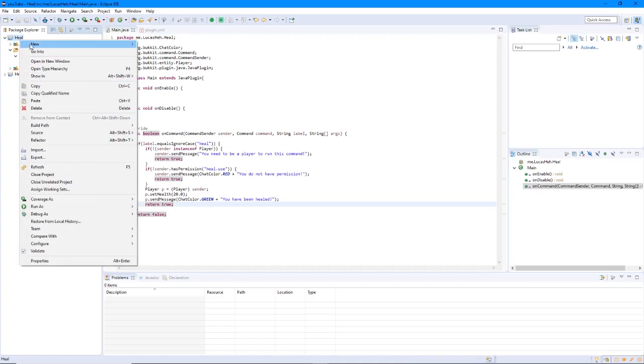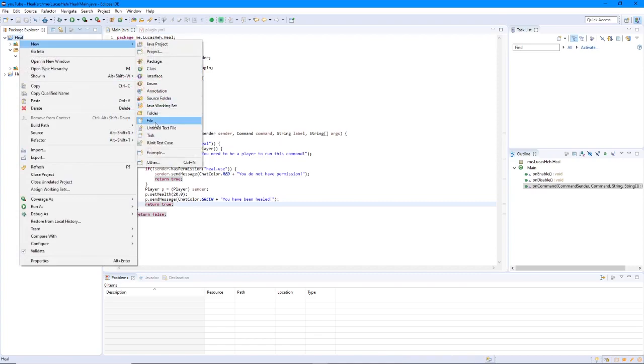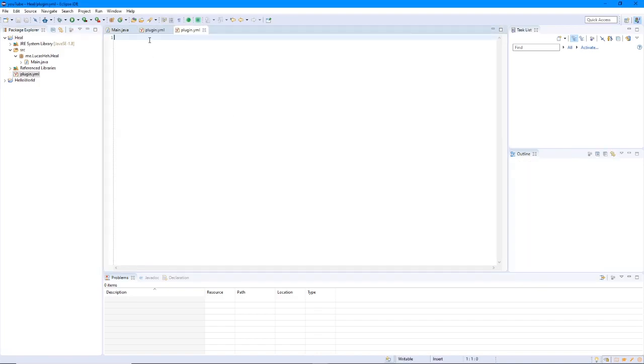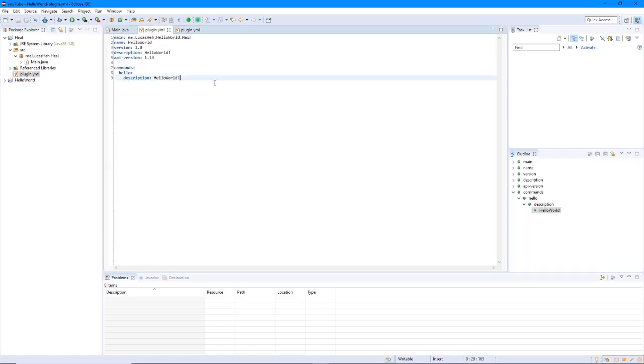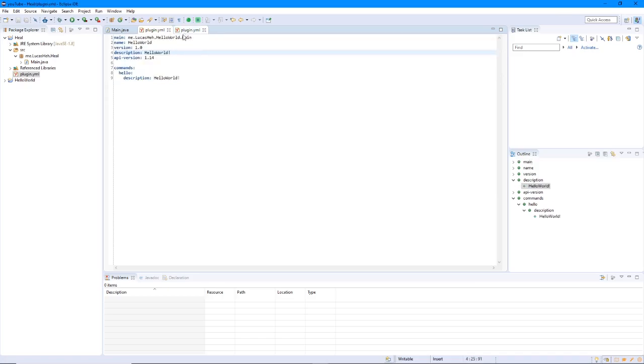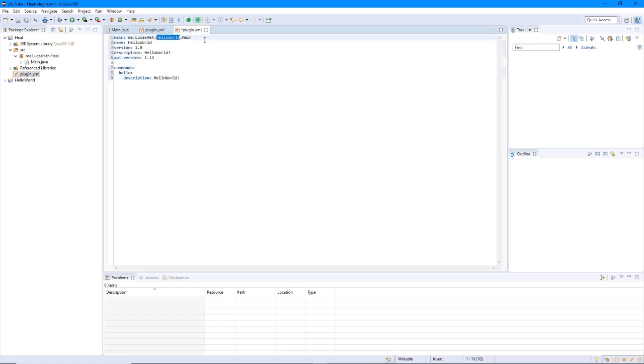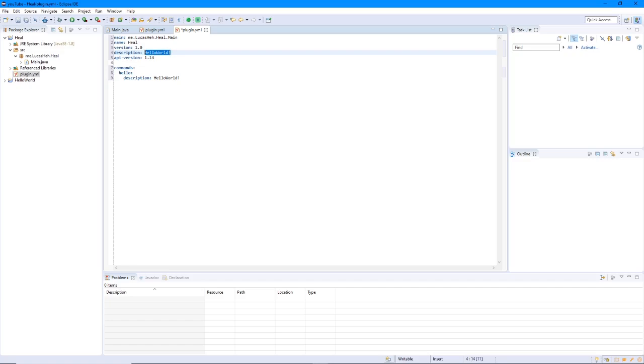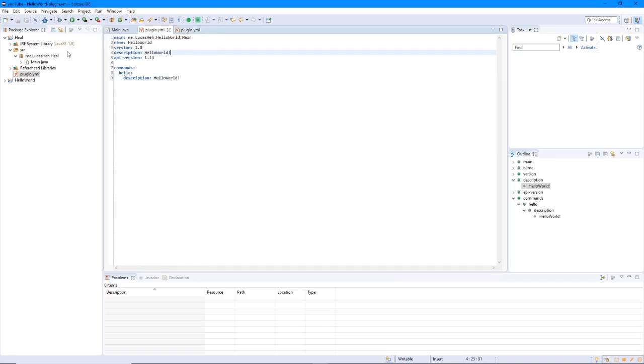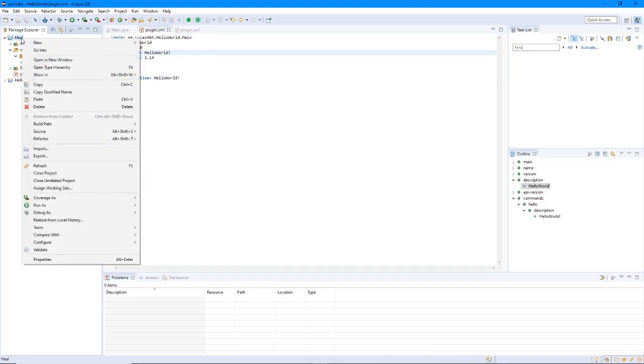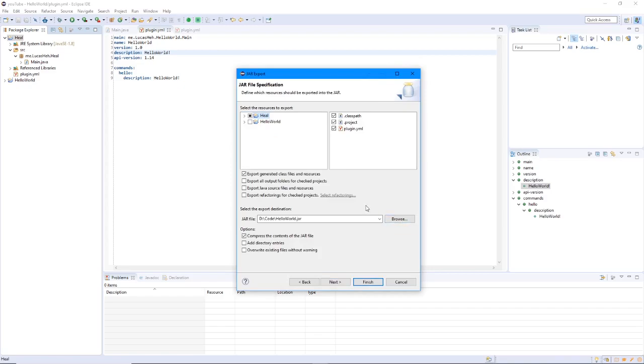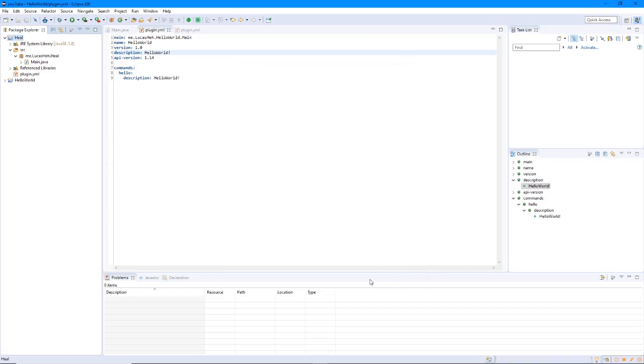Now we got this. Now we're going to export. Right click Heal. Export. Jar file. And then choose a destination. And then finish. Let's go into the server and see if this works.